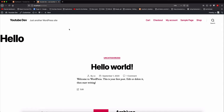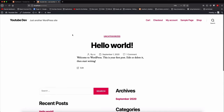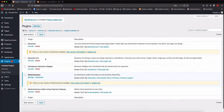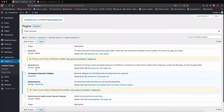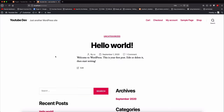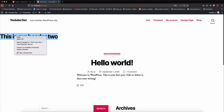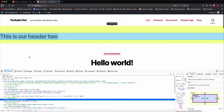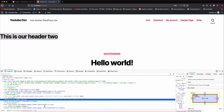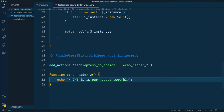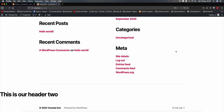I'll come back and reload our front page. I'm going to check in our plugins to see if this is active and I'll activate our 'techiepress Elementor widgets' plugin. Coming back to the front page and reloading, you'll see it says 'this is our header 2'. If I inspect it, you'll see we have h2 tags just like we had inside our code - that's how action hooks actually work.